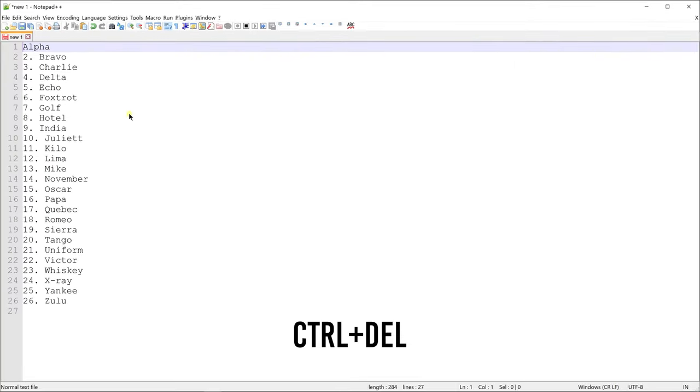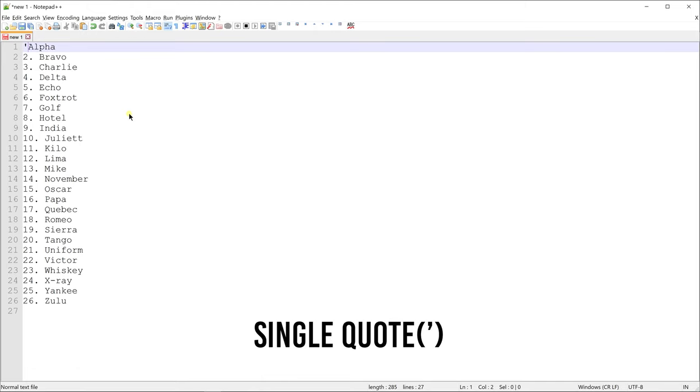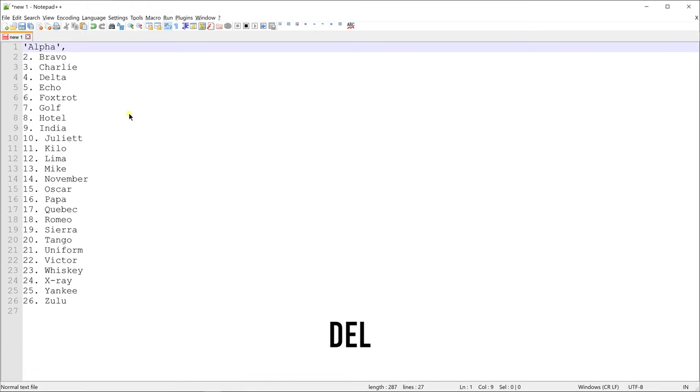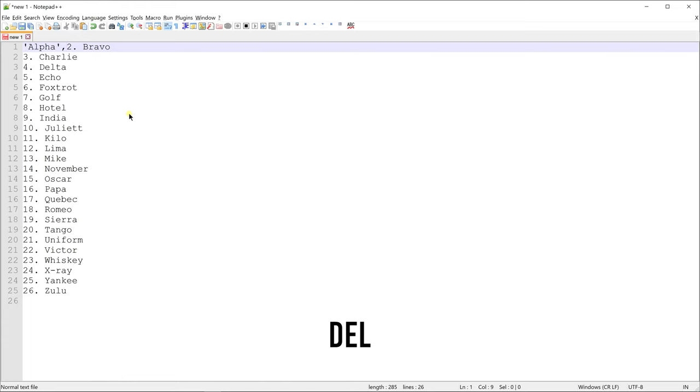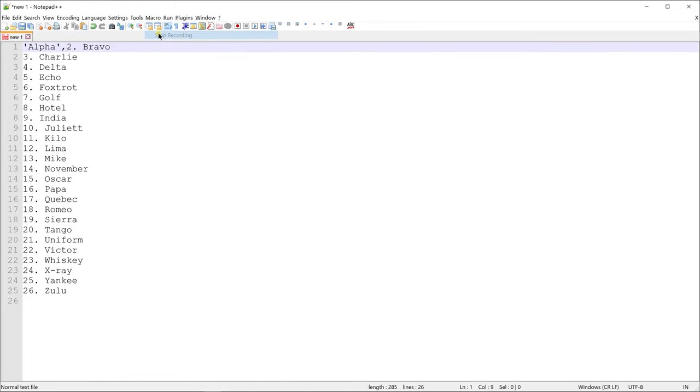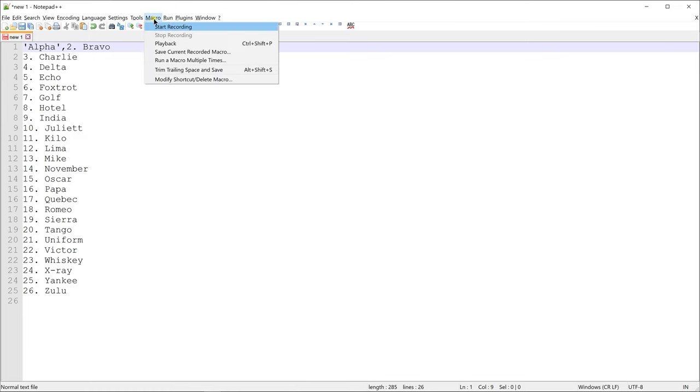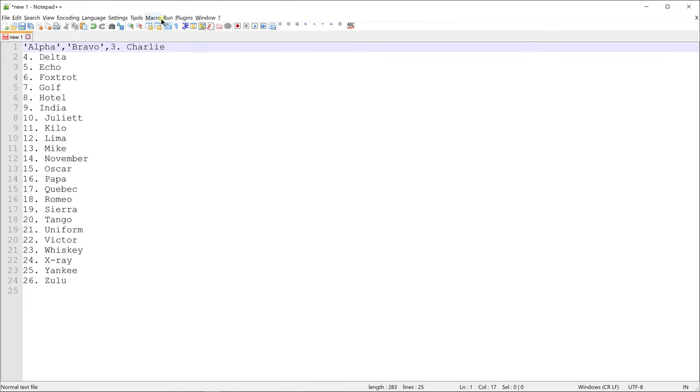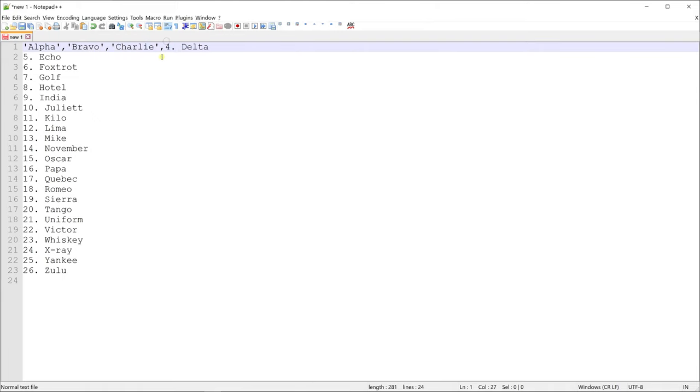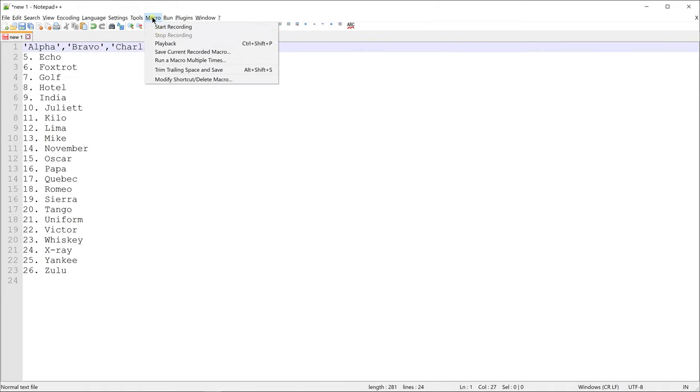Notepad++ will now record all our steps in the sequence we execute them. Once we have executed all these steps, go to macro and click stop recording. We can playback the macros we just recorded multiple times by clicking playback from the menu. I would instead go and click on this option to run it multiple times.